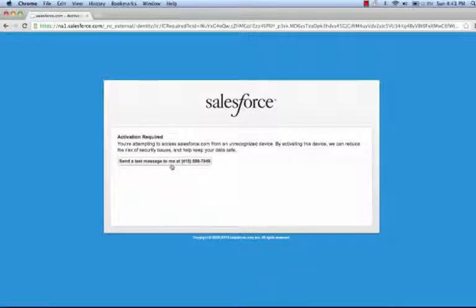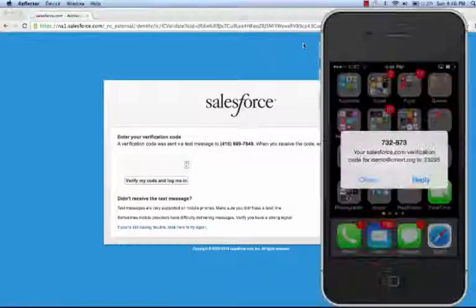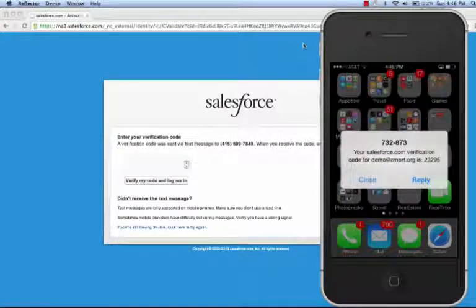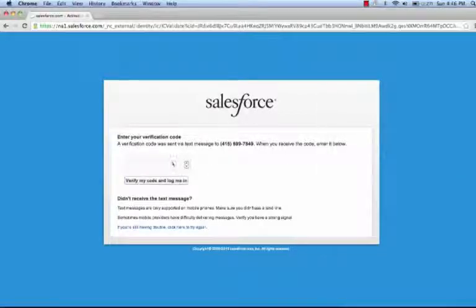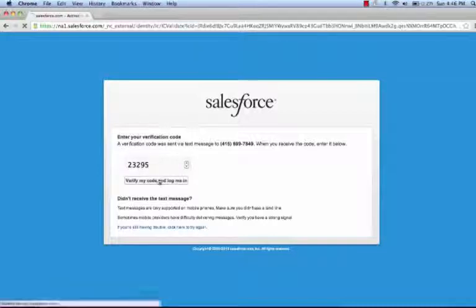I can have a text message sent to my phone. Here you can see I've received a text message with my verification code. If I take 23295 and type it in, I can verify the code and I'll be logged in to the Salesforce platform.